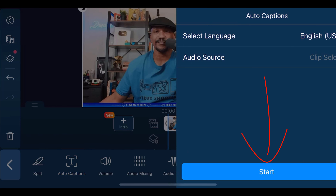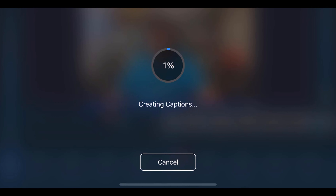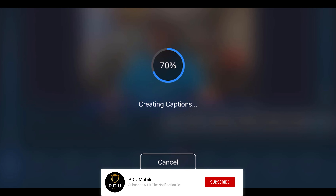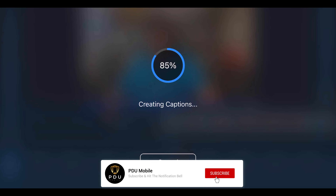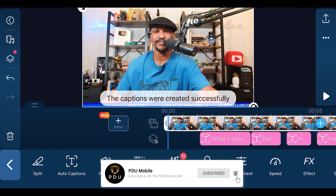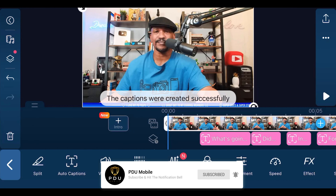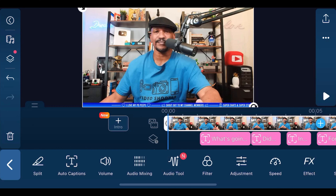Then we'll tap Start. You may get a message that tells you that you need to enable speech recognition — if you do get that message, go ahead and accept it. Once it's done, you'll see the pink assets on the timeline underneath the video clip, which represents the text that came from the speech.